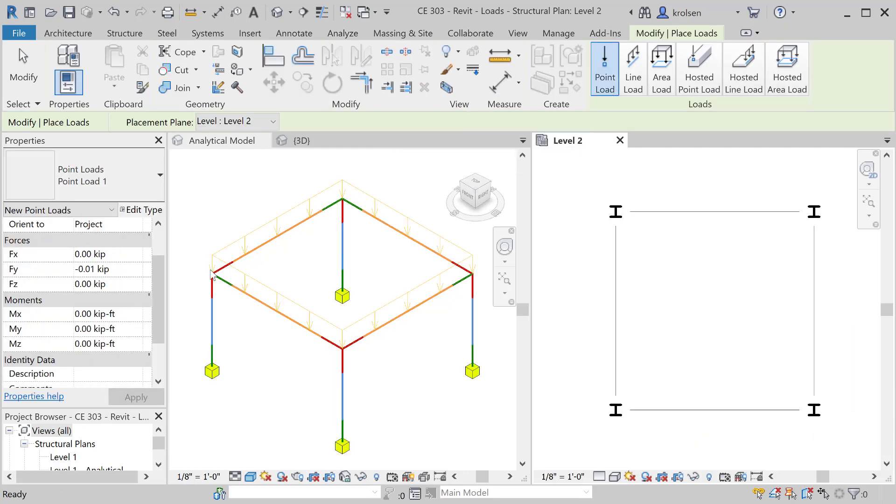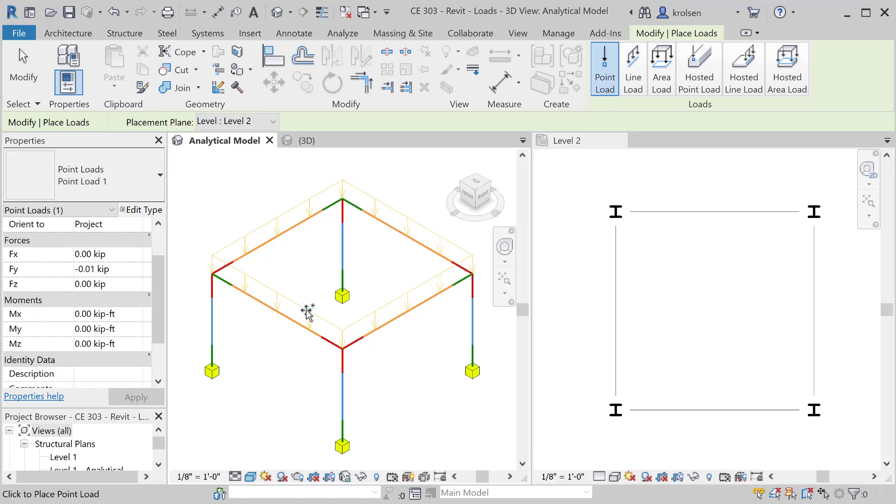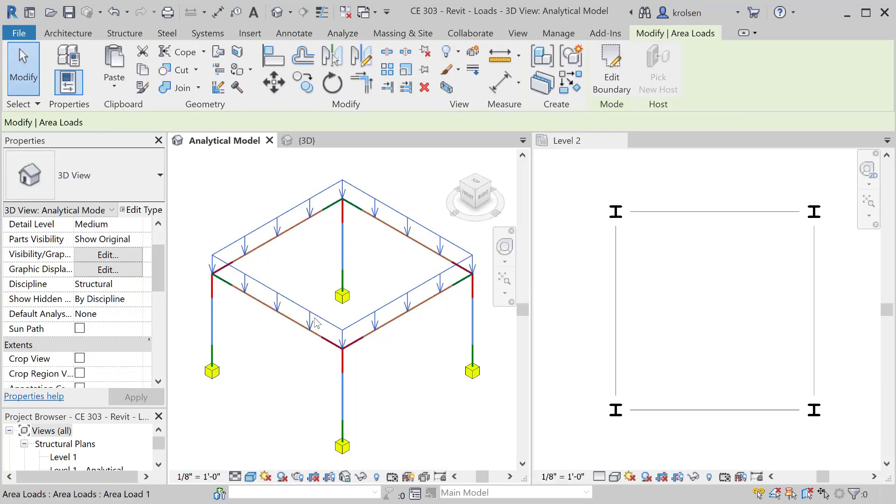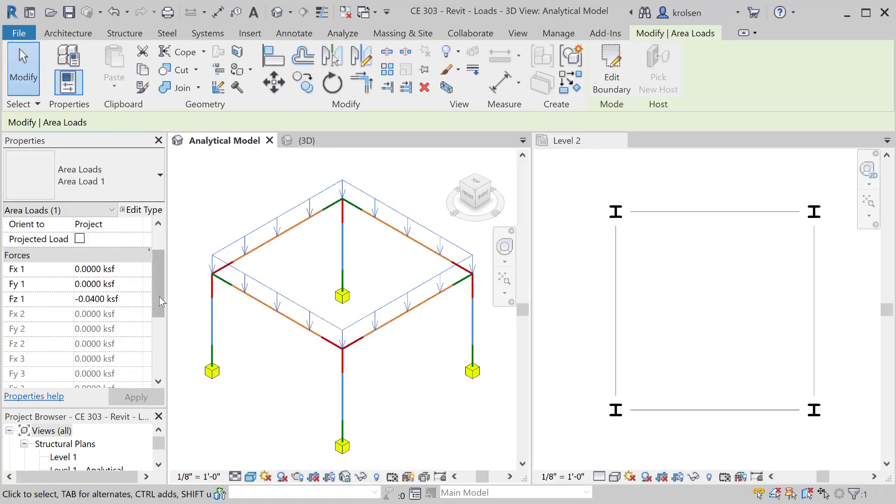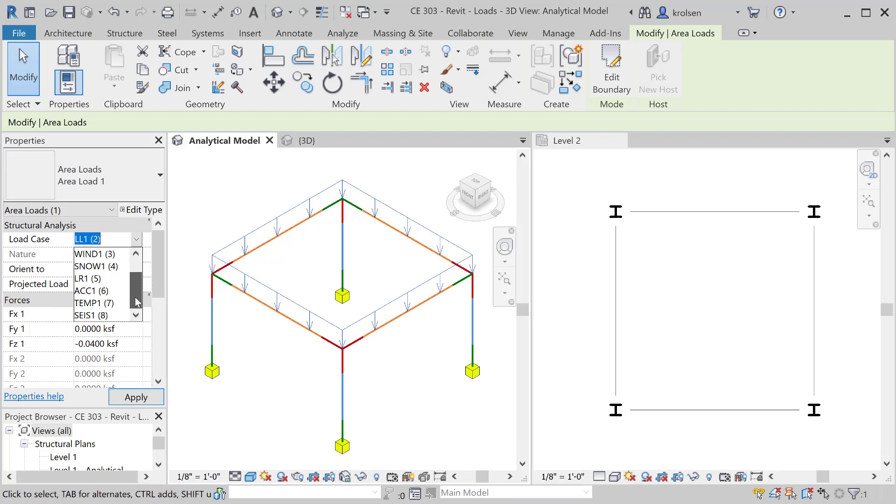Once we hit the check mark we'll see that it does come through. You can visually see that there is a yellow load that came in. I can click on it in this window and show that load, and it shows as a live load. Whatever the most recent loading was created shows the default is dead load, but you can change this from a dead load to a live load, wind load, snow load, on down the line to seismic.